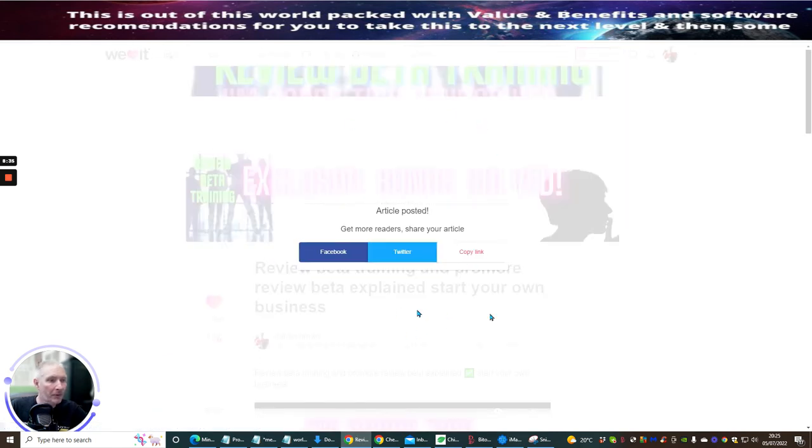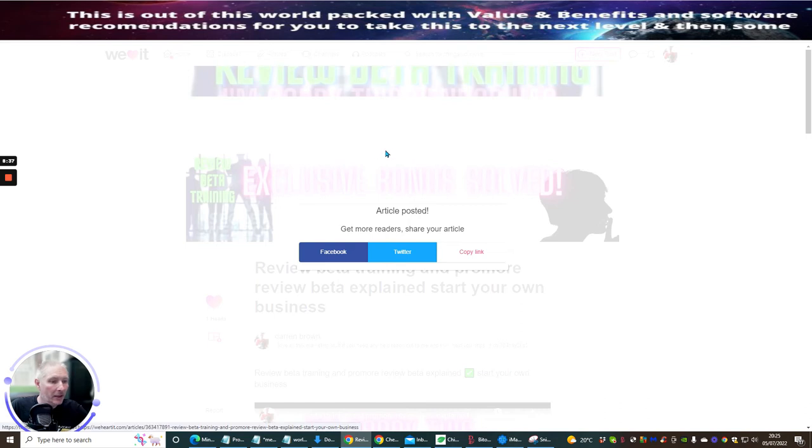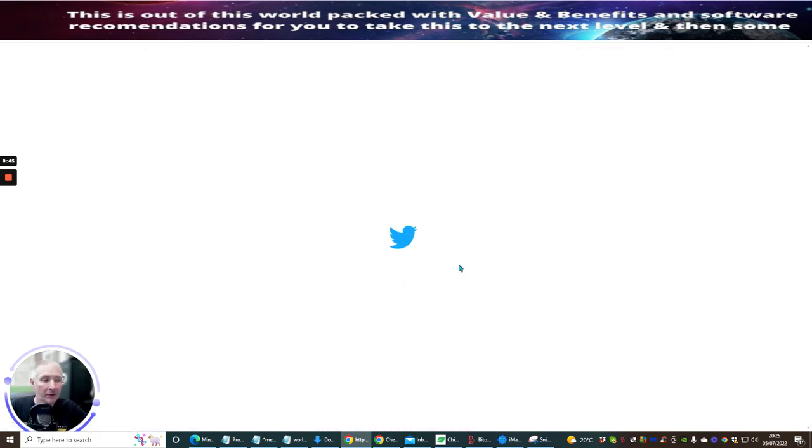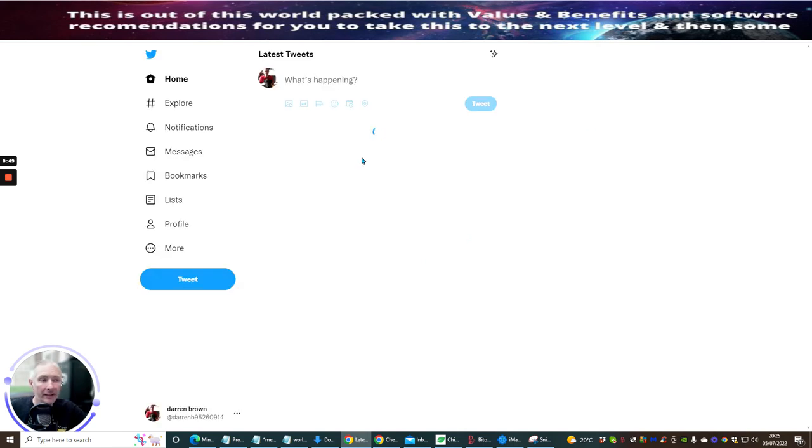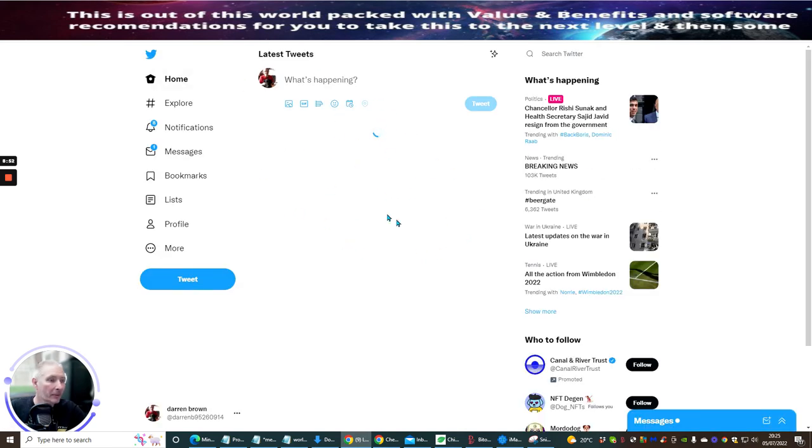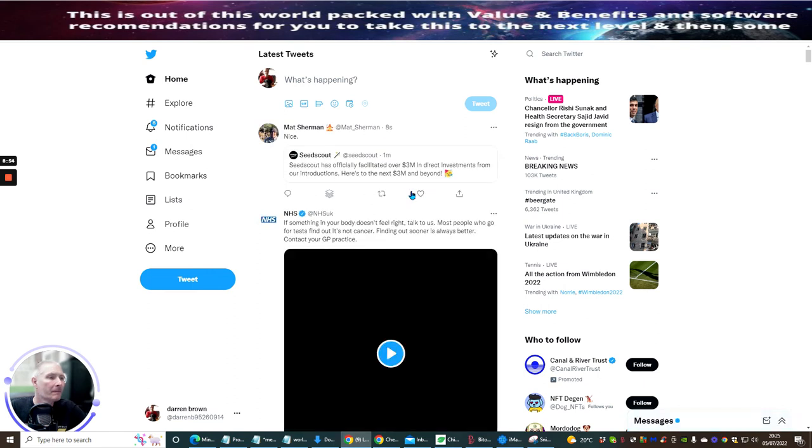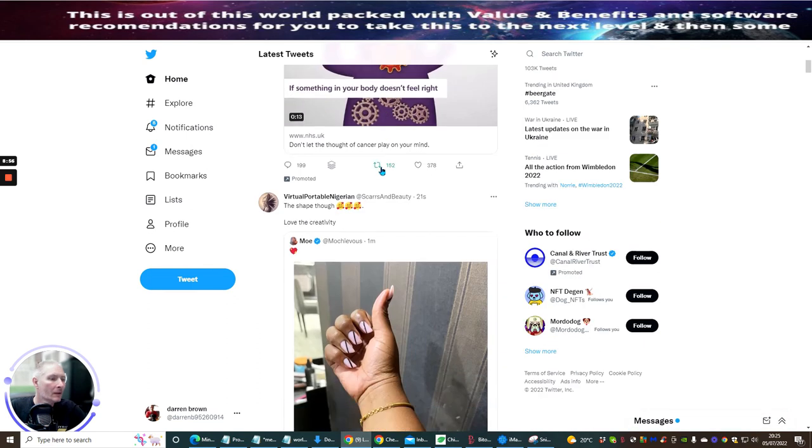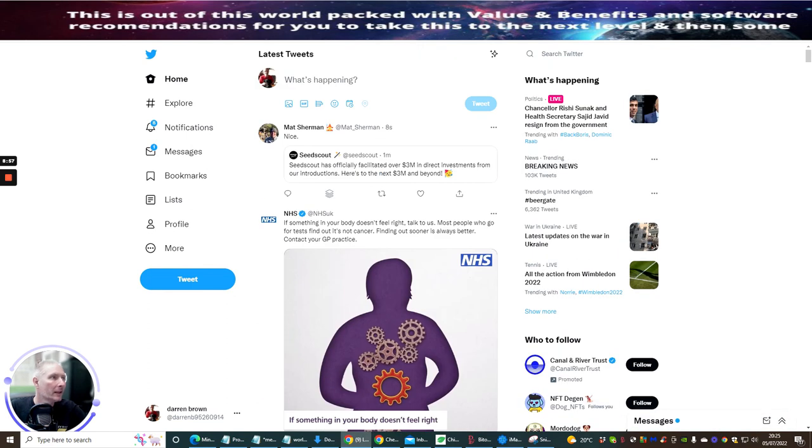And the beauty with this is it gives you the ability straight away of actually promoting it out to Facebook or Twitter. So I'm going to promote it to Twitter, first of all. Because Twitter is very easy. You just open up the page and it's already then entered into here. You'll see it's loading up as we speak.